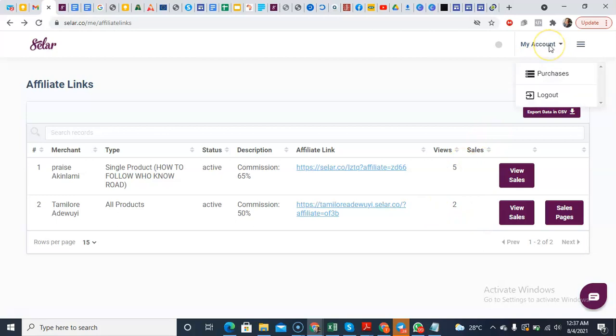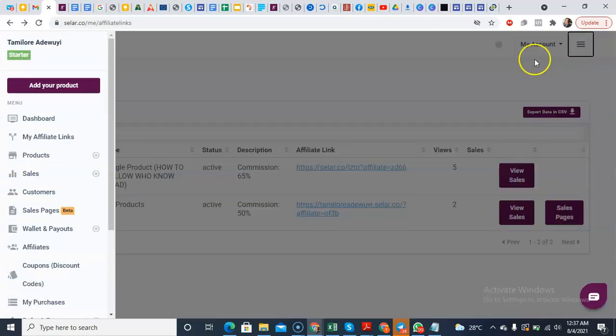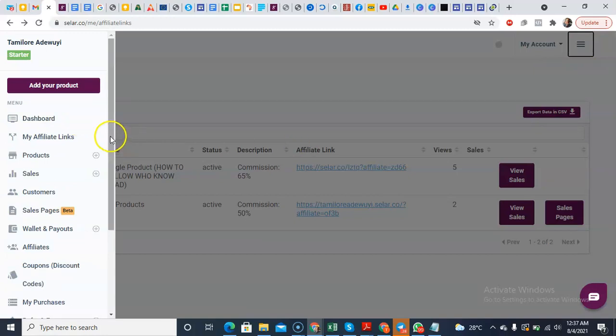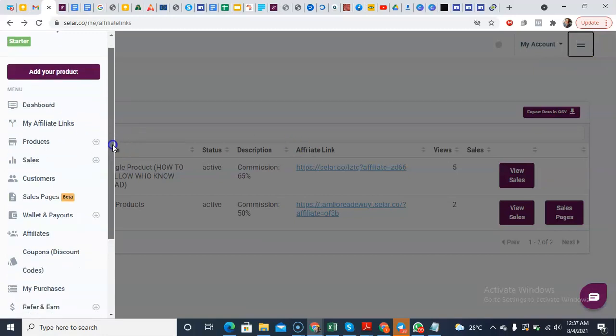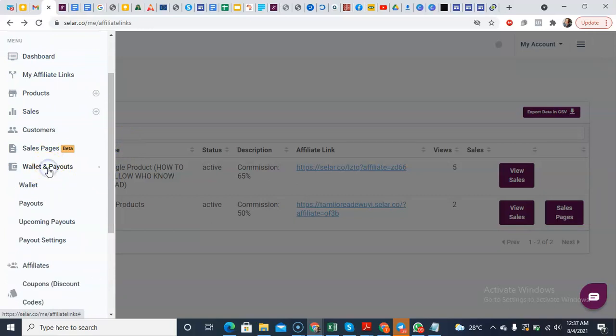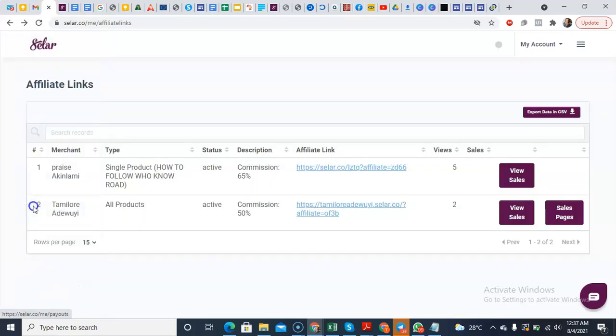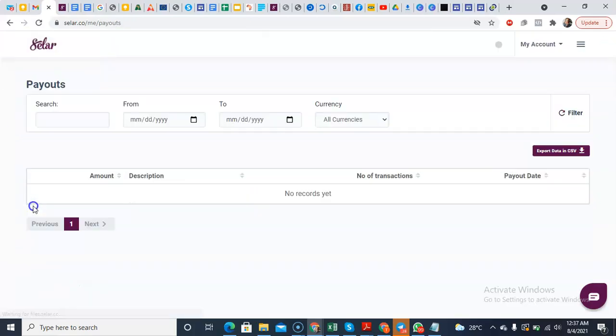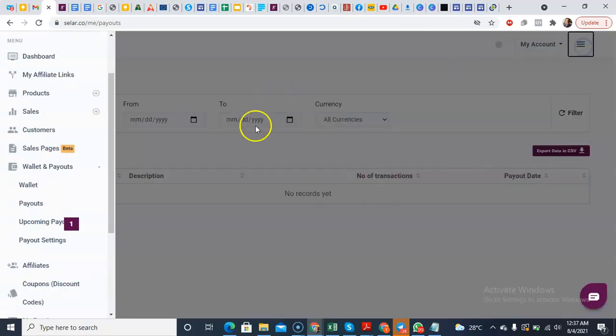And don't forget to always set your account details and all the necessary things that you need to set. So you just need to come to wallets or payouts. Yeah, so just come to payout. Okay, not just the one you're expecting to. Just come to payout settings.